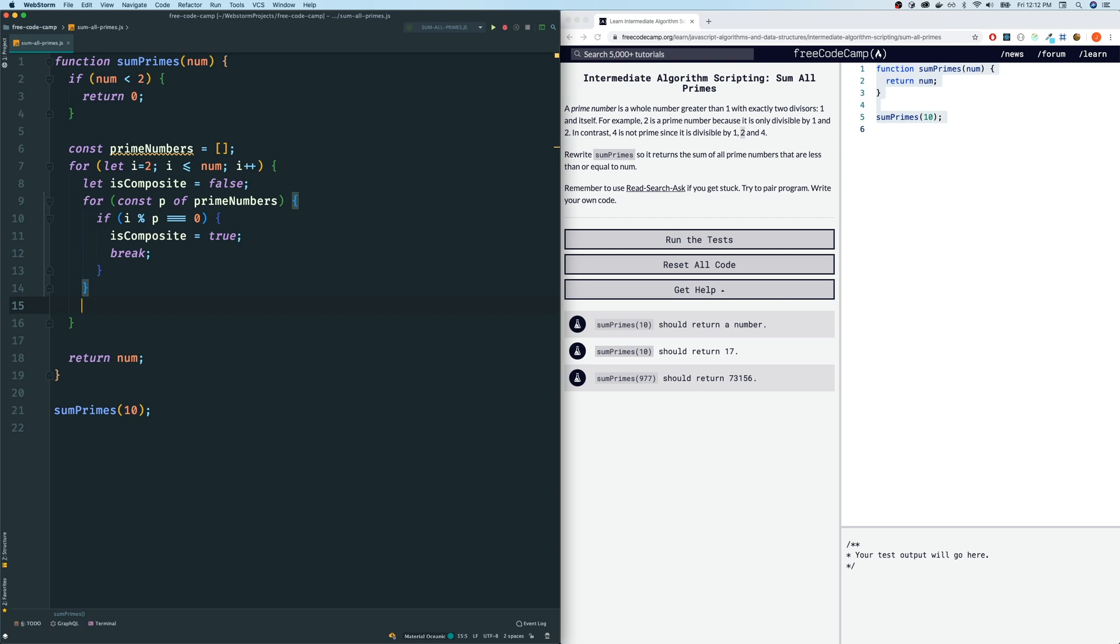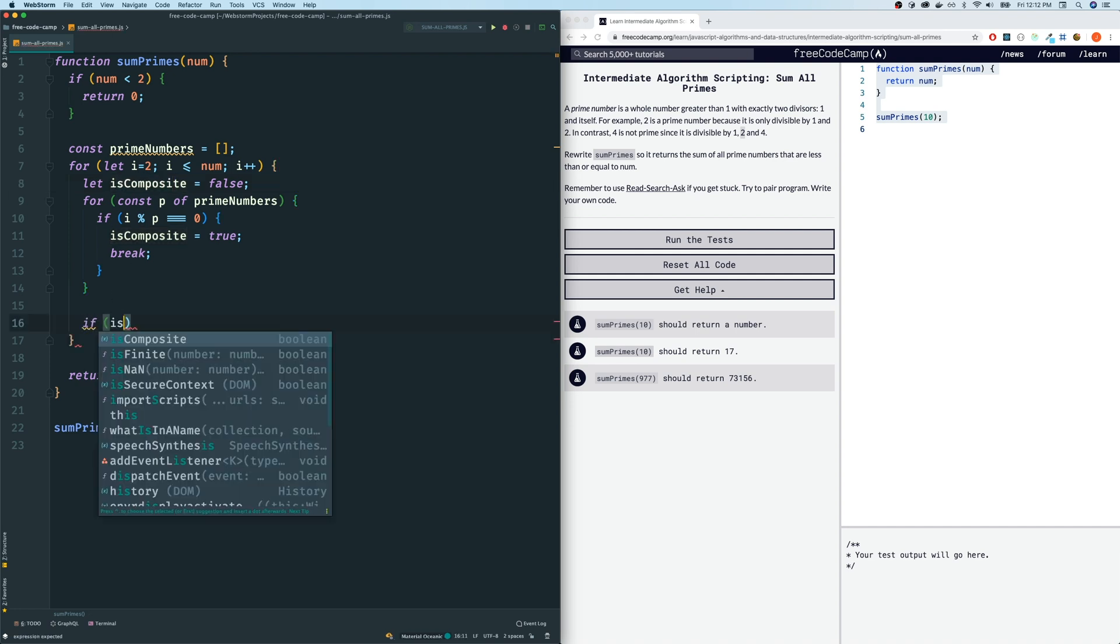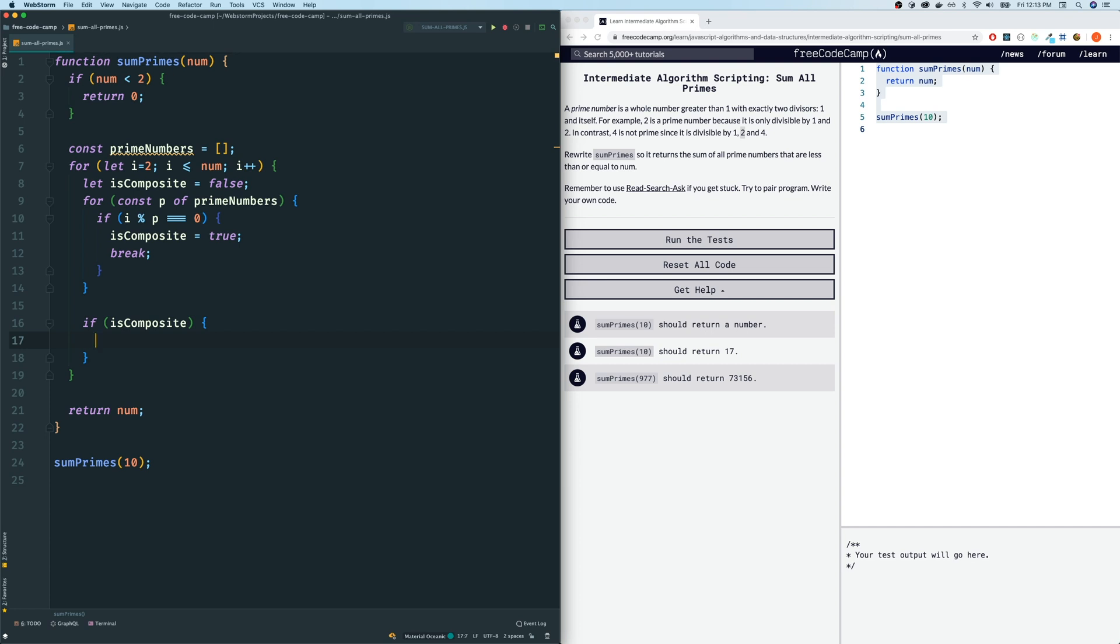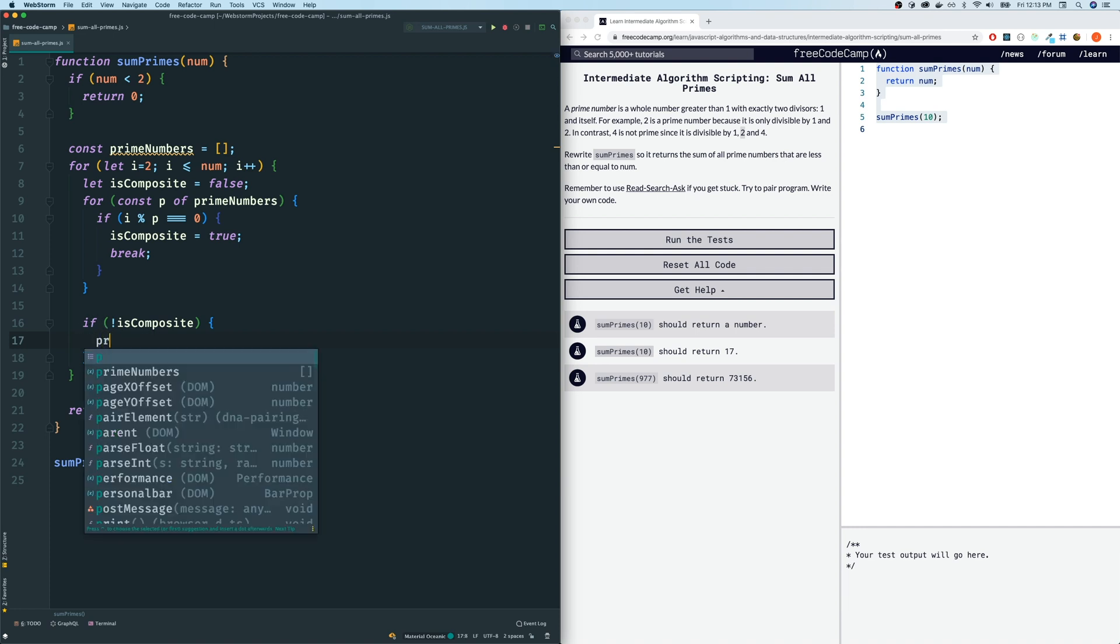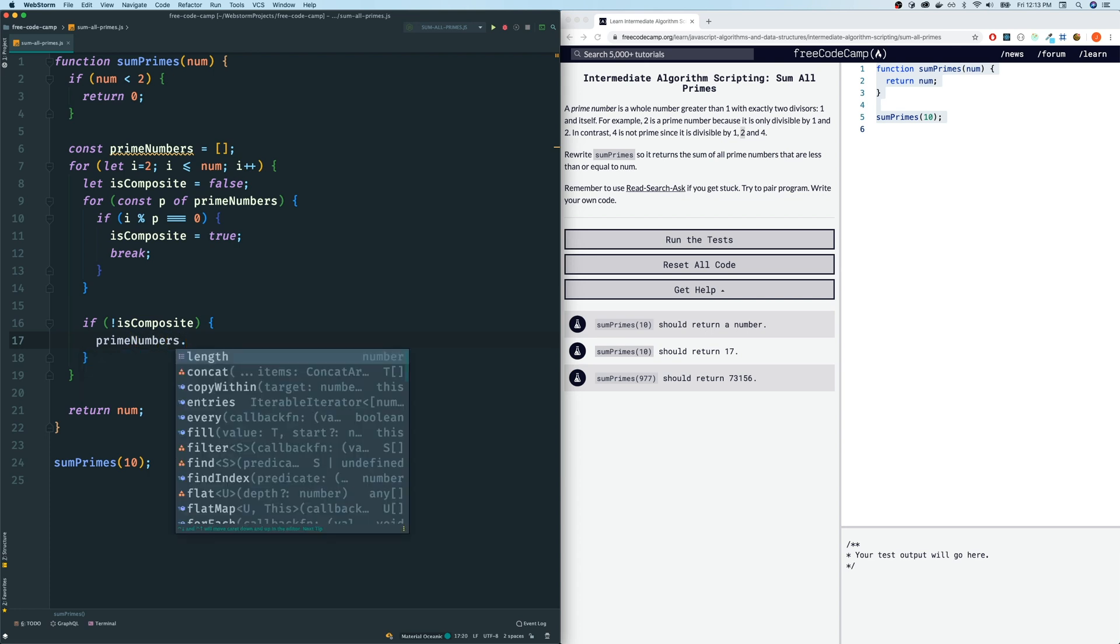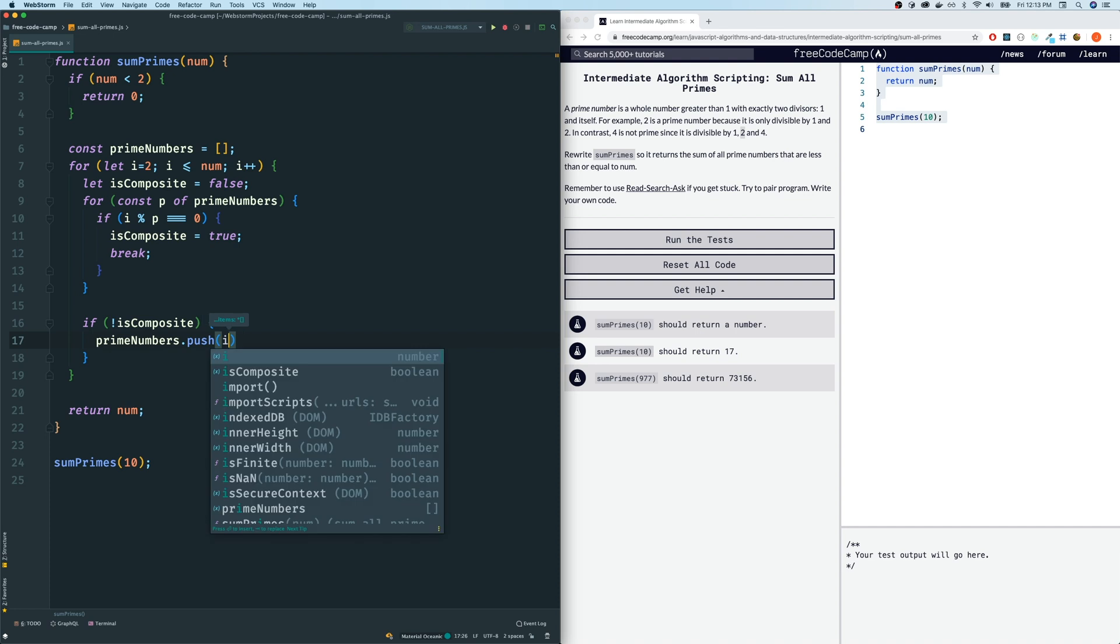Now, after our for of loop where we're checking to see if our number is composite or not, our is composite boolean will either be true or false. So we will do this. If is composite is true, shorthand notation for that is just if is composite because it's a boolean, then we don't want to do anything. We just want to continue. Else, if it's not composite, instead of just continuing, we'll say if it is not composite, that means it's a prime number, we want to append a push to our prime numbers array like so.